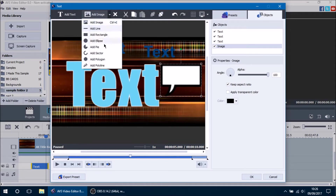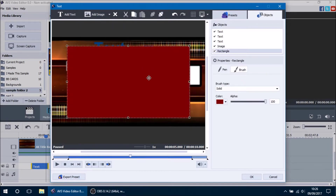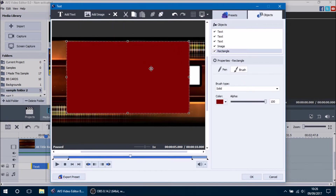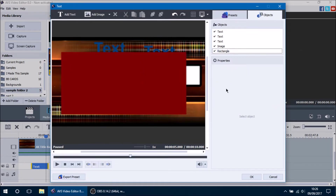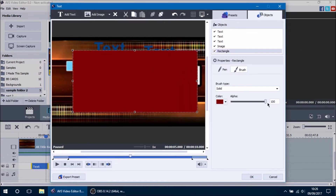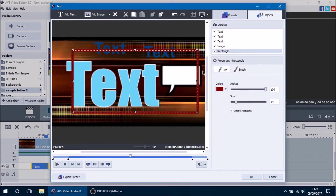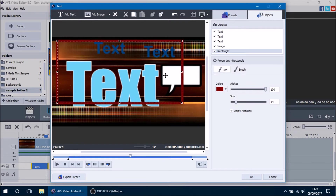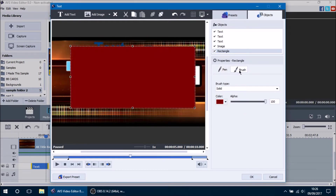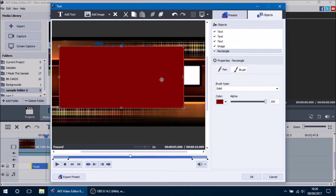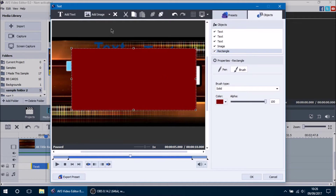You can also add all sorts of shapes — lines, rectangles, and ellipses. Let's add a rectangle here. The rectangle is kind of big but we can position it and change all sorts of properties, which we'll get to later. You can make it just a border rectangle to highlight certain things by pressing the pen button, or use the brush button to fill it and make it bigger.